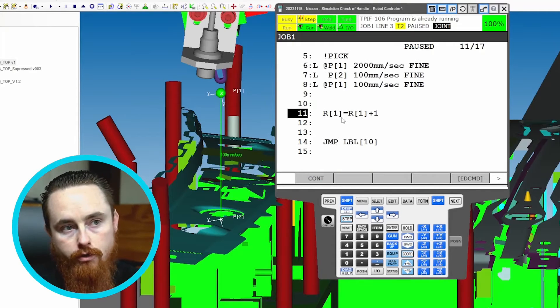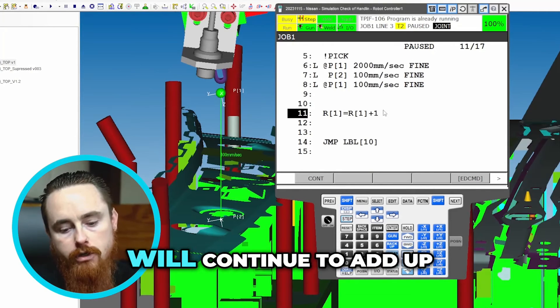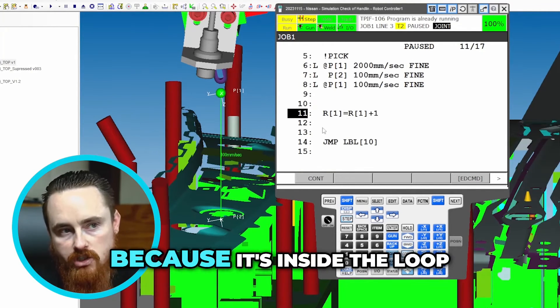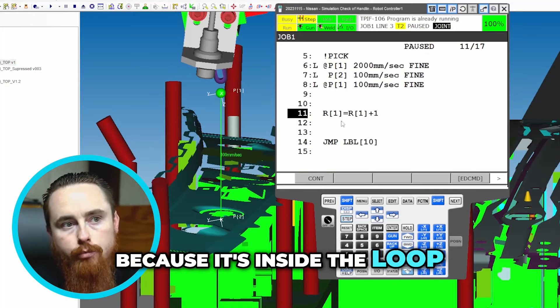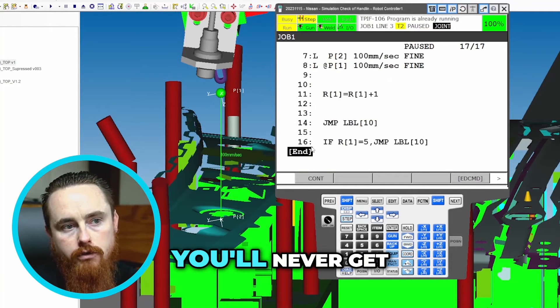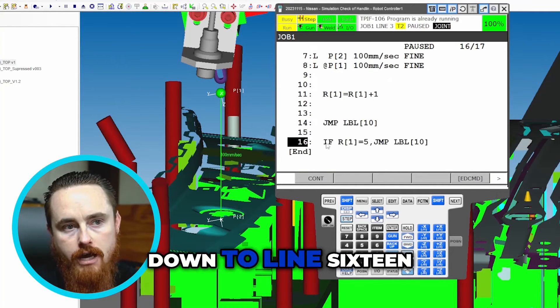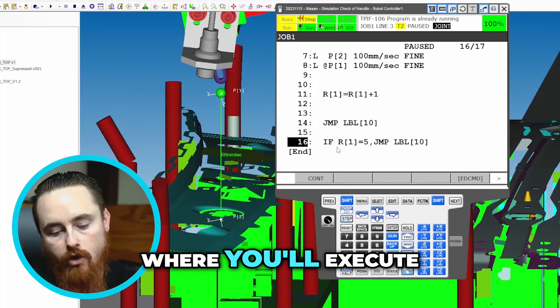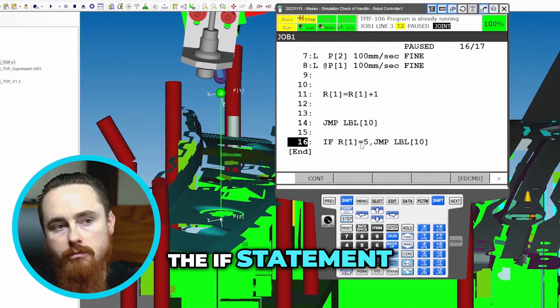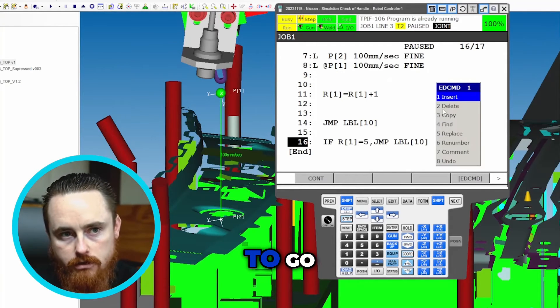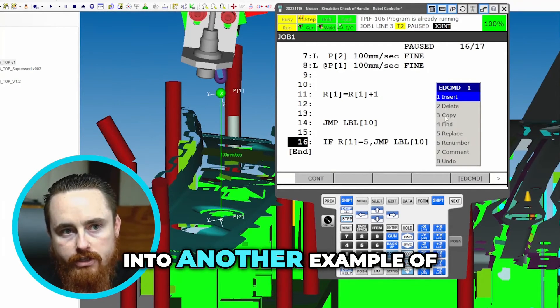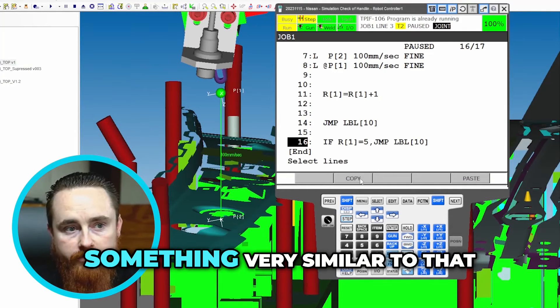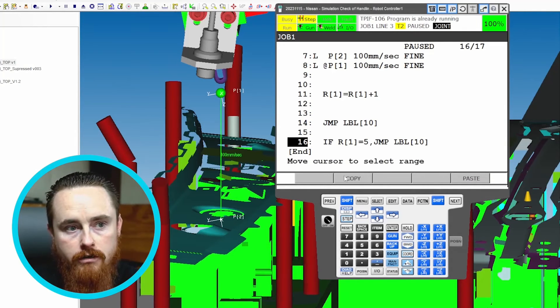This number, the register value, will continue to add up because it's inside the loop. However you'll never get down to line 16 where you'll execute the if statement. So to go into another example of something very similar to that.